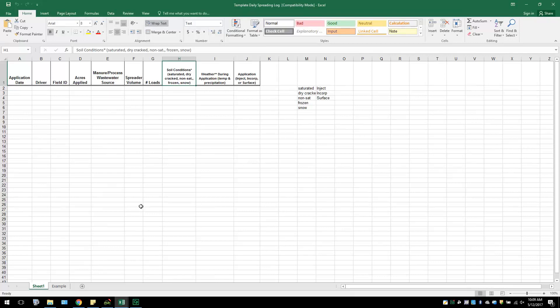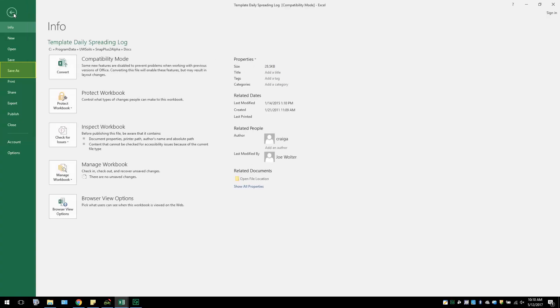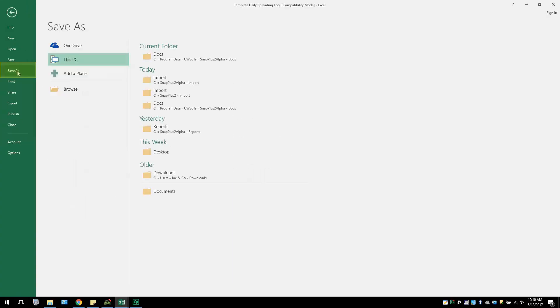Before editing, make sure to save the document. Go to File Save As. Do not try to save under the Save tab. Since this document is a shared Excel document, the user will not be able to save their own copy under this area.